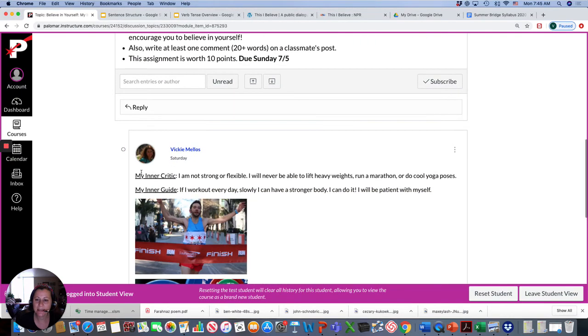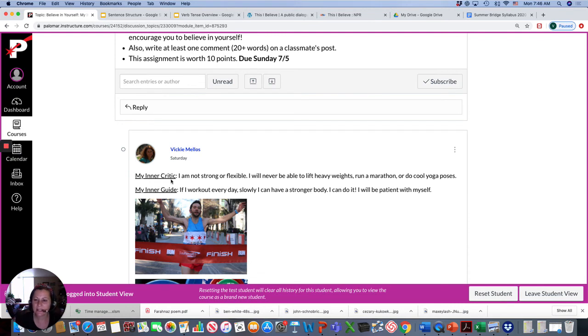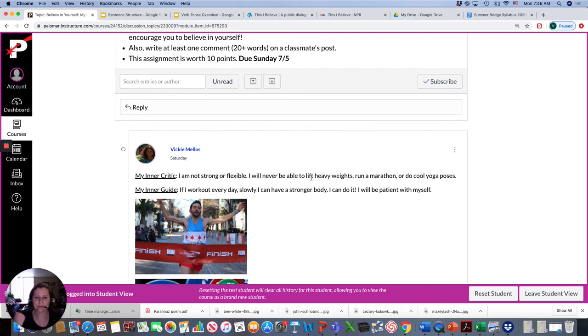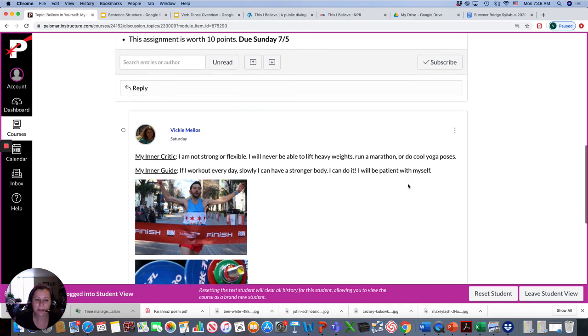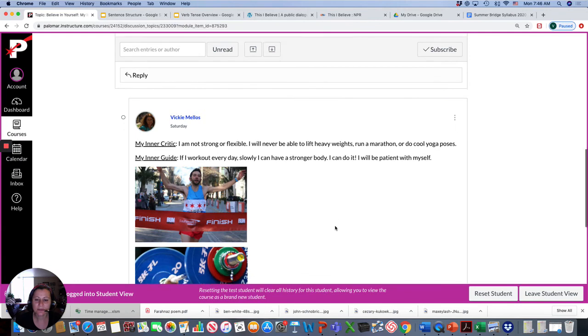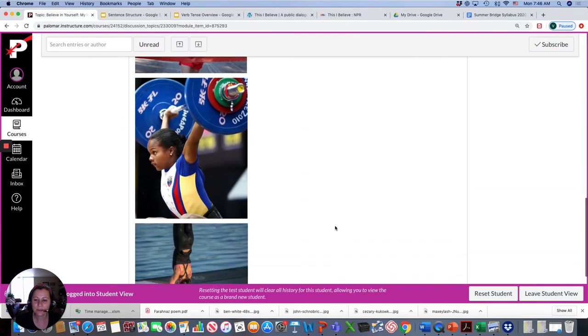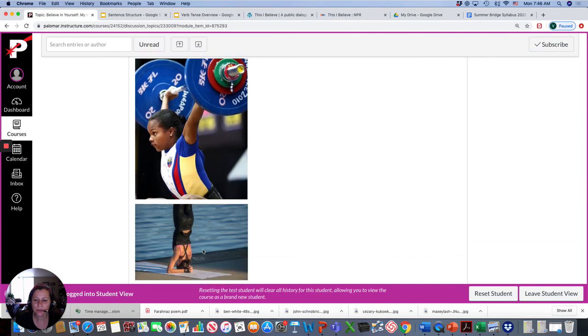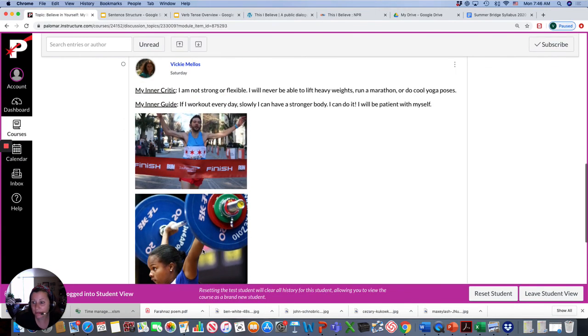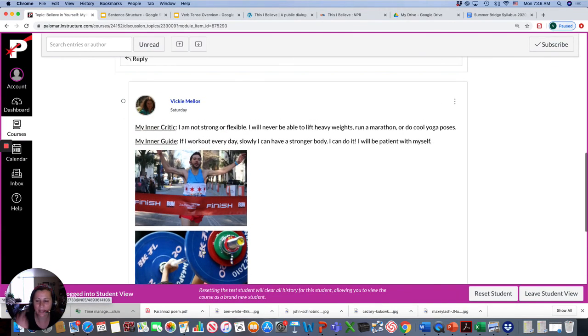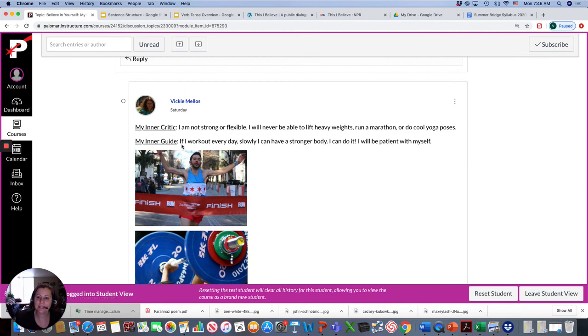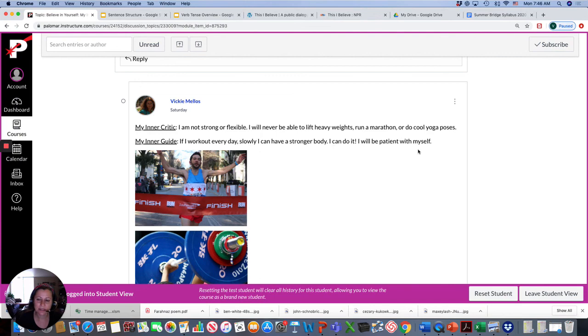And I have an example. This is something, a negative idea that I have, my inner critic, that I'm not strong or flexible, and I will never be able to lift heavy weights, run a marathon, or do cool yoga poses. I'll never be able to do that. That's a negative idea. My inner guide, a positive thinking, is if I work out every day slowly, I can have a stronger body. I can do it. I will be patient with myself.